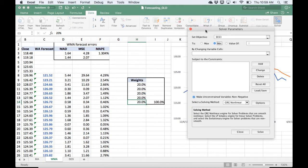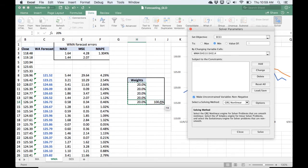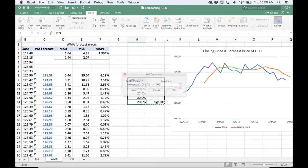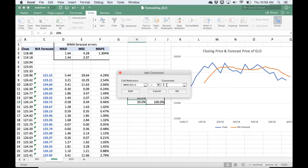And I'm going to do that by changing these weights. And then I'm going to make it subject to the constraint that this value here, the total, has to be 1 or 100%. So I'm going to add a constraint. And then the cell reference is the cell that has the sum in there. I'm going to change this from less than or equal to to equal to. And then the value is 1.